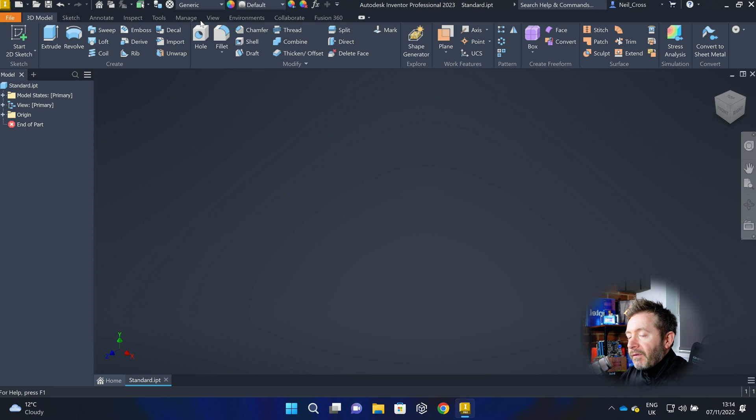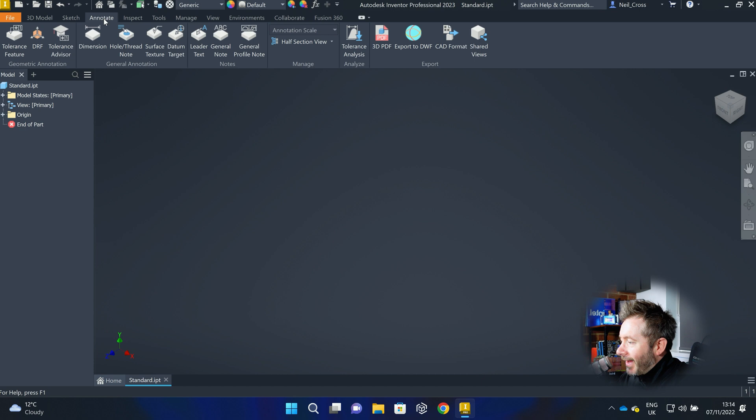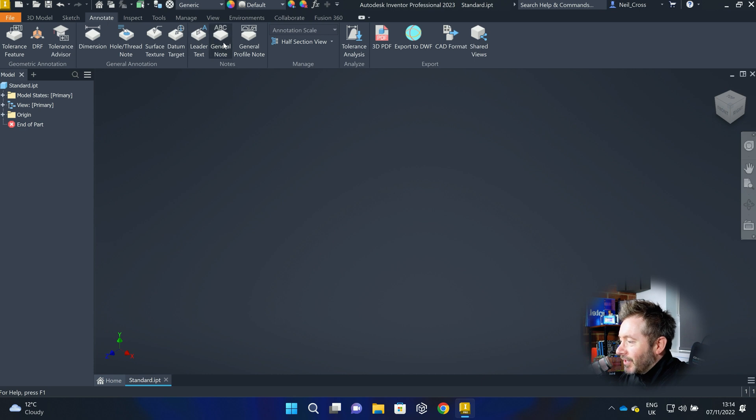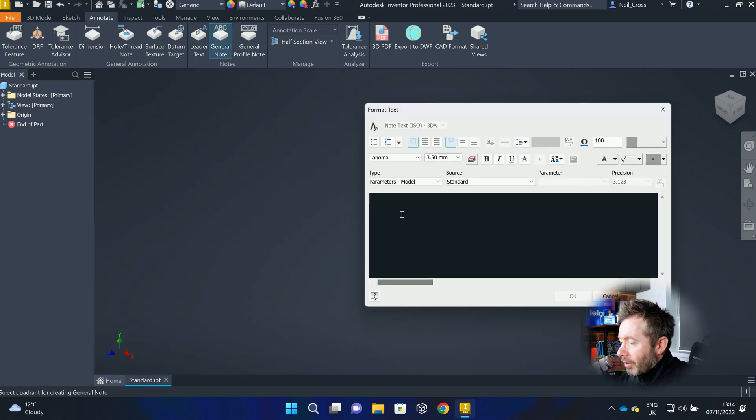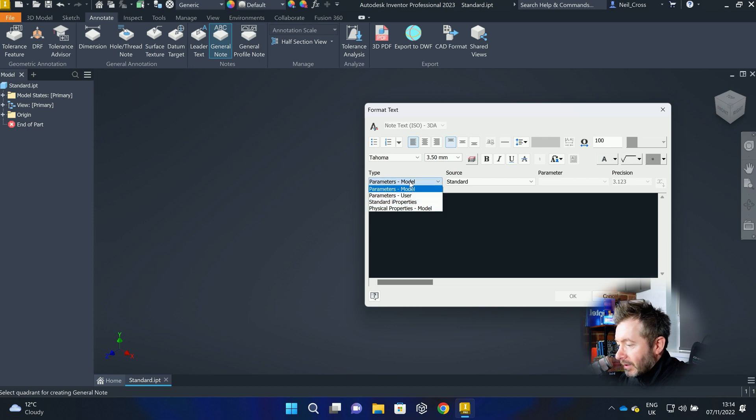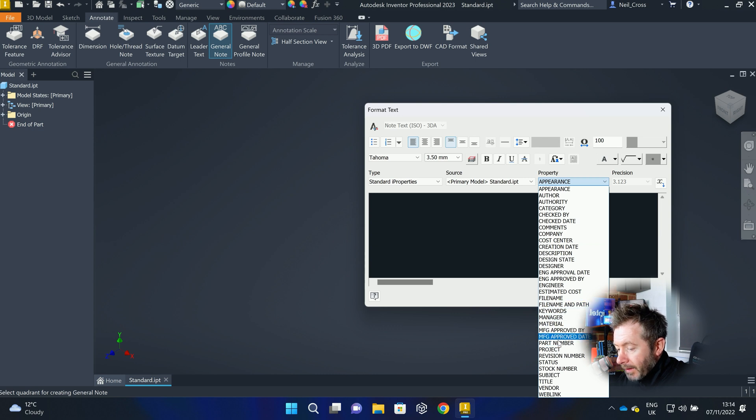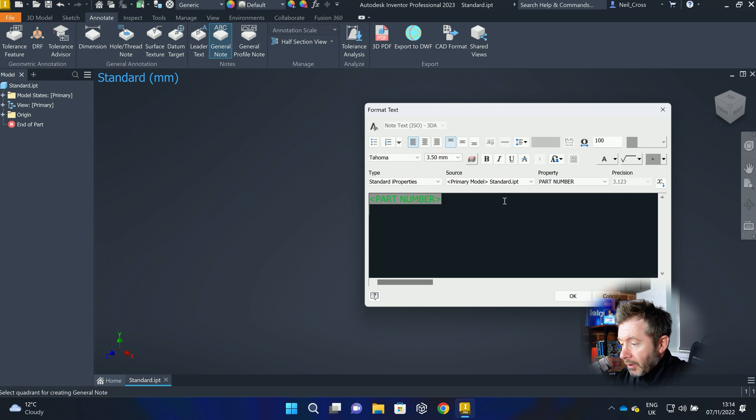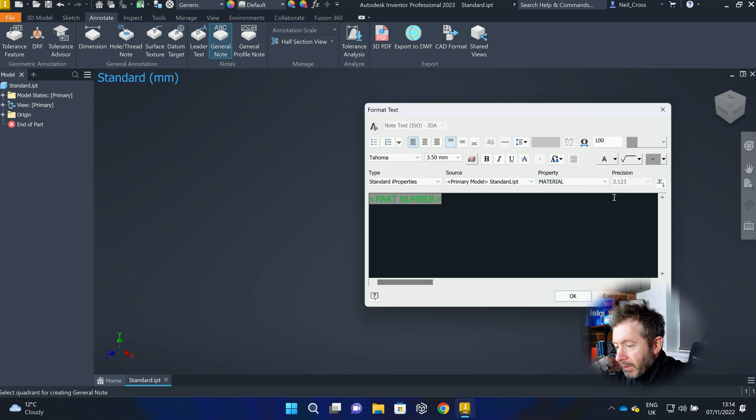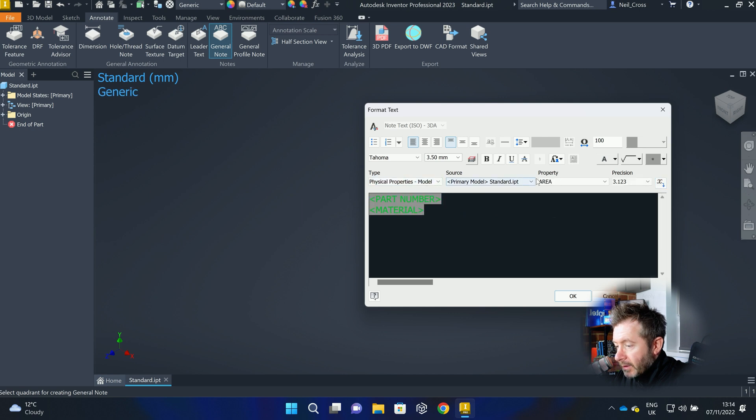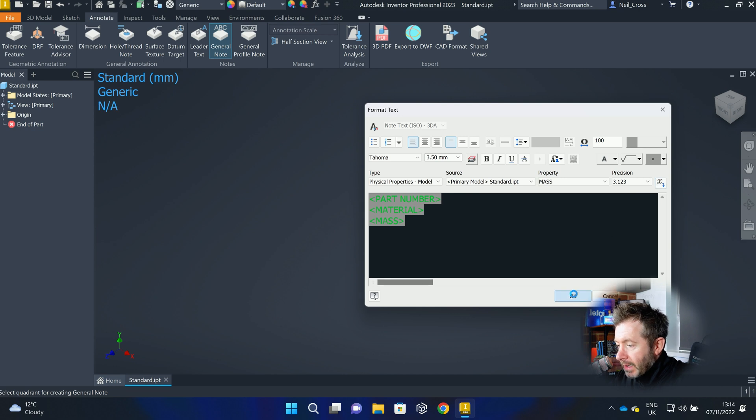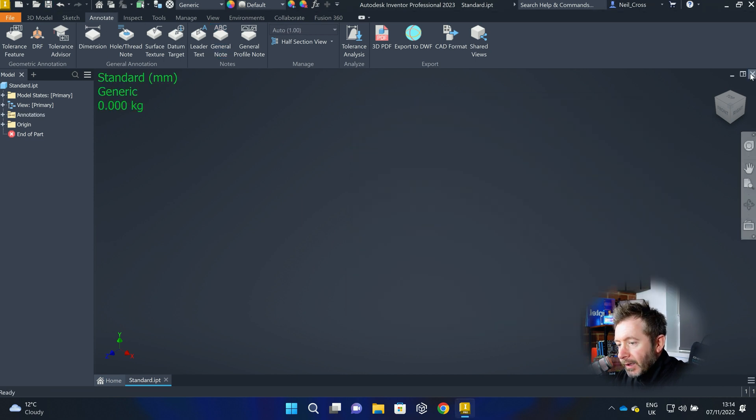And then it's standard.ipt is the one I was creating a new file from. That old message again, that old chestnut. Once you're in your part file template, then you can just do exactly what I just did before. Go to Annotate, then general note. I'm going to change that to ISO. Okay, drop that up at the top left. And then just repeat the same process. So it's the standard I properties of this part. I'm going to drop in the part number. Which, you know, it doesn't have to be part number. You can put in whatever you want in here. It's entirely up to you. But I'm going to go part number. And then I'm going to go to material. Drop that in. And then I'm going to go to physical properties of the model. Mass. Drop that in. And then, okay. Save that. And then close it down.